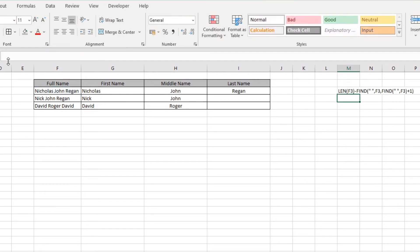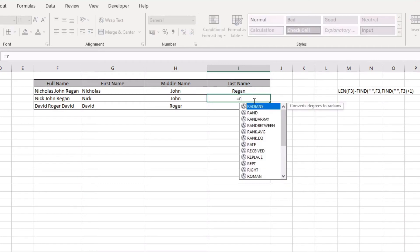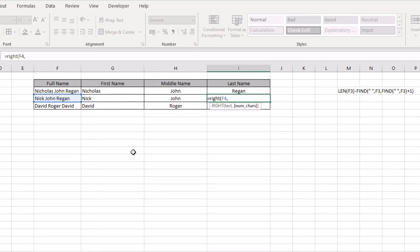We're going to open up this here and we're going to go equals RIGHT. The text that we would like to extract from is the very first part that we're using. Then the second part of the RIGHT formula is number of characters from the most right position. In order to get this, we're going to start by typing LEN, so we want the length of our text string.